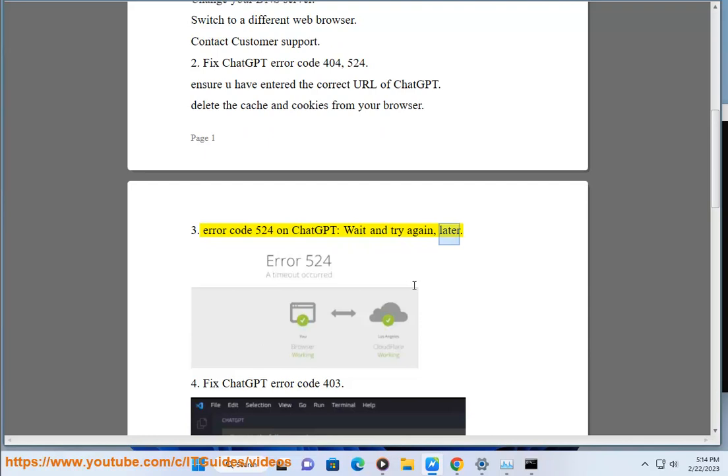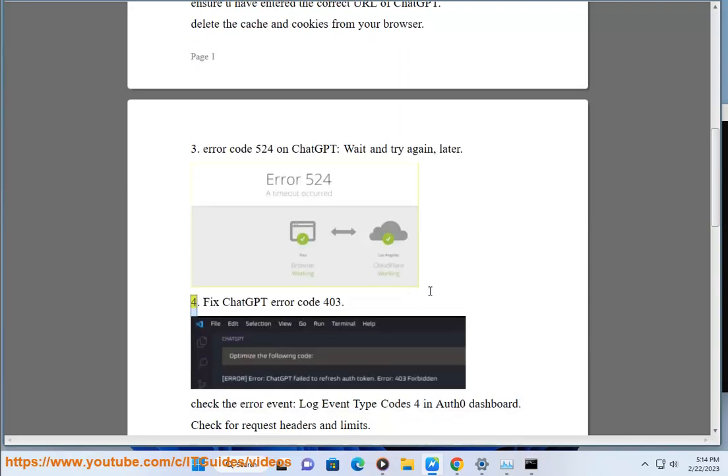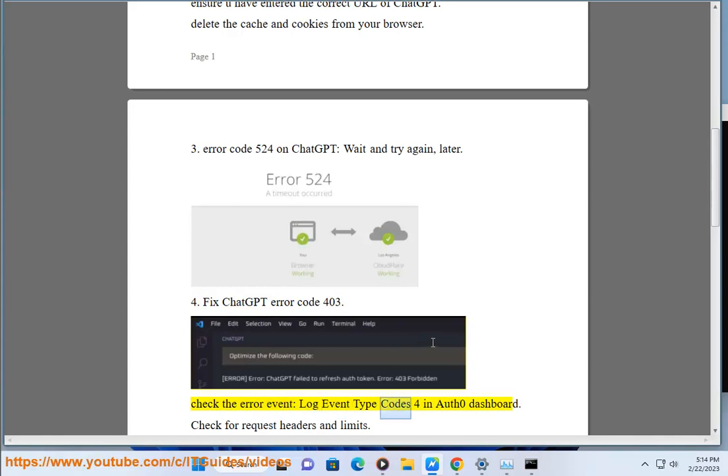Fix ChatGPT error code 403. Check the error event log event type codes for an Auth0 dashboard. Check for request headers and limits.